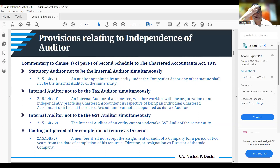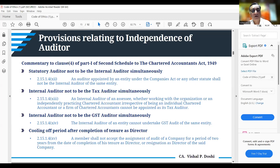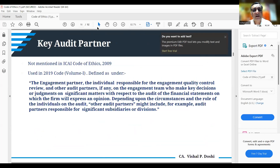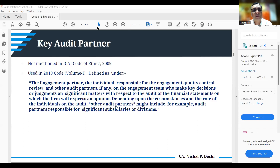The concept of 'key audit partner,' not mentioned in the 2009 code, is now defined in the 2019 code. A key audit partner includes the engagement partner responsible for the engagement, the engagement quality control review partner, and all other audit partners on the engagement team who make key decisions or judgments on significant matters on which the firm will express an opinion. This may also include audit partners responsible for significant subsidiaries or divisions.